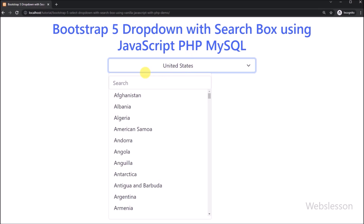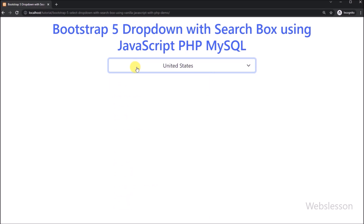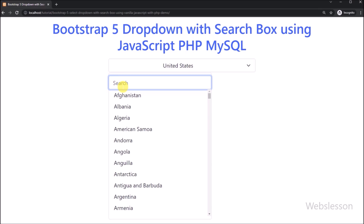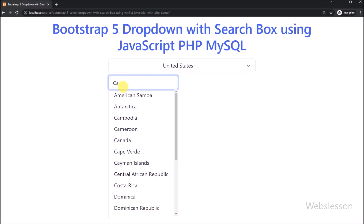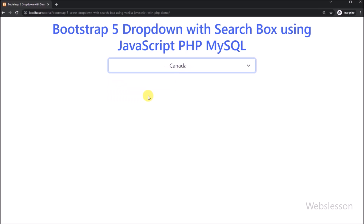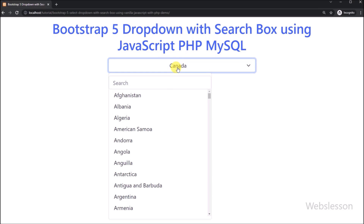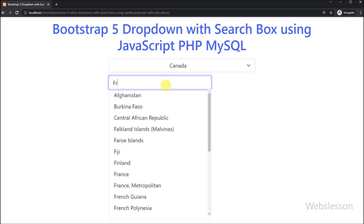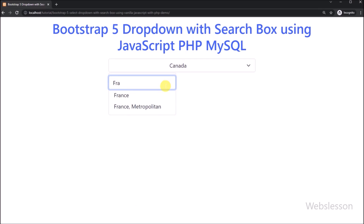If you are looking for how to convert a simple Bootstrap 5 select box to an advanced select box with a search box feature, so if there are a large number of options in the select box, then the user can easily filter options by using the search feature.